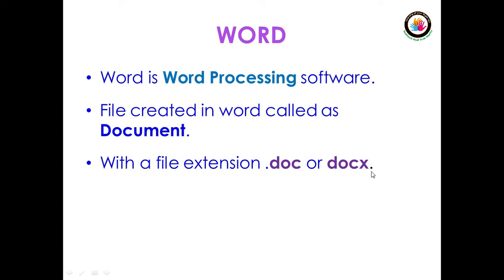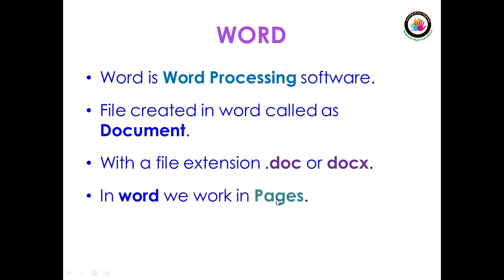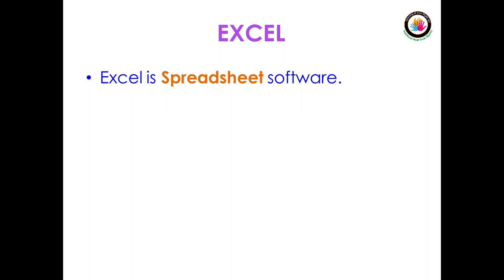Excel - what is Excel? Excel is a spreadsheet software.